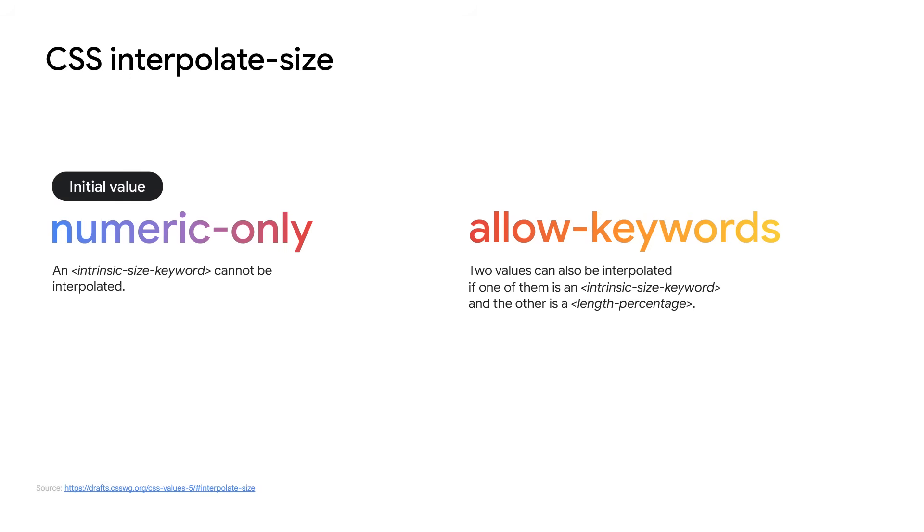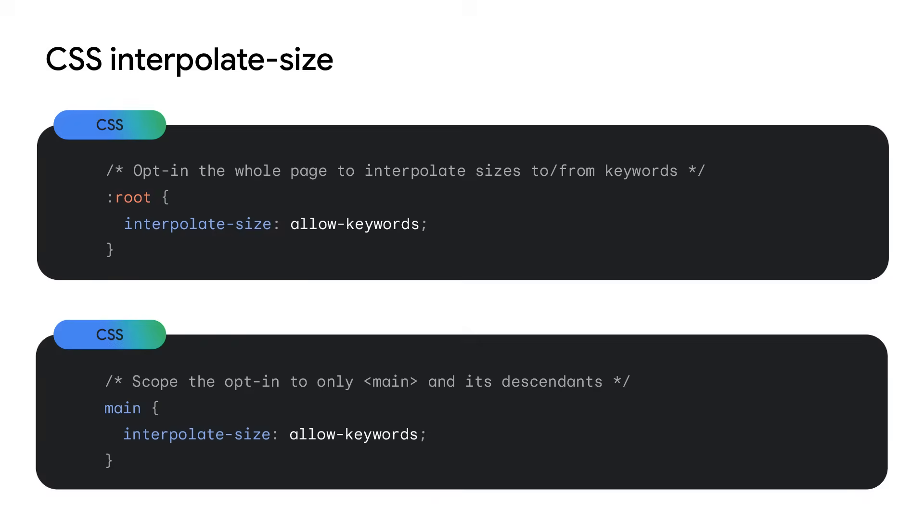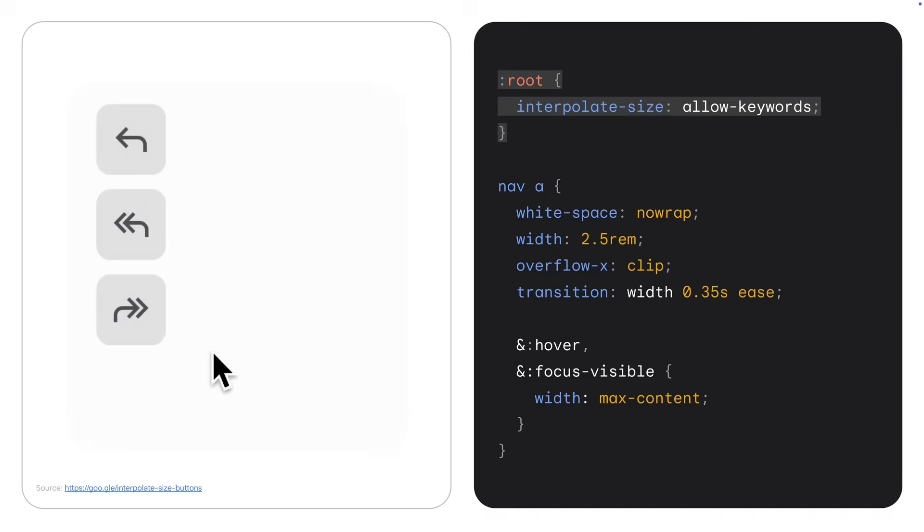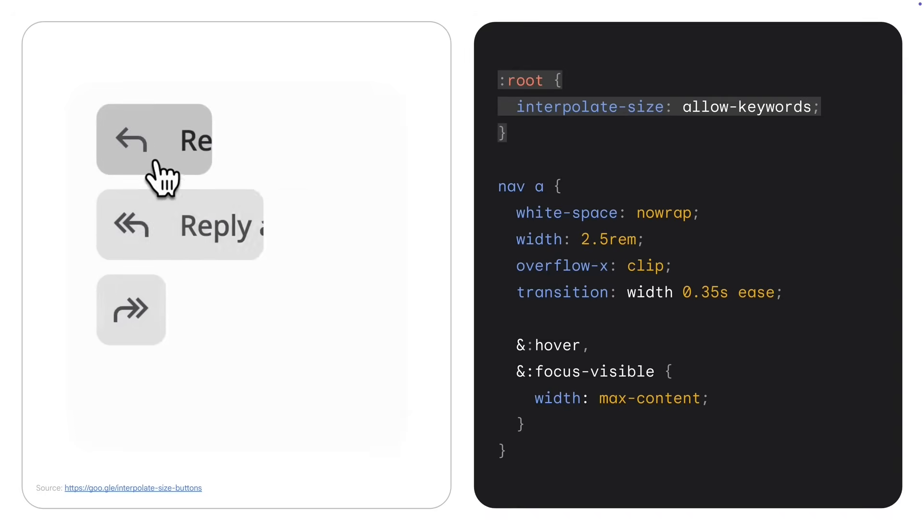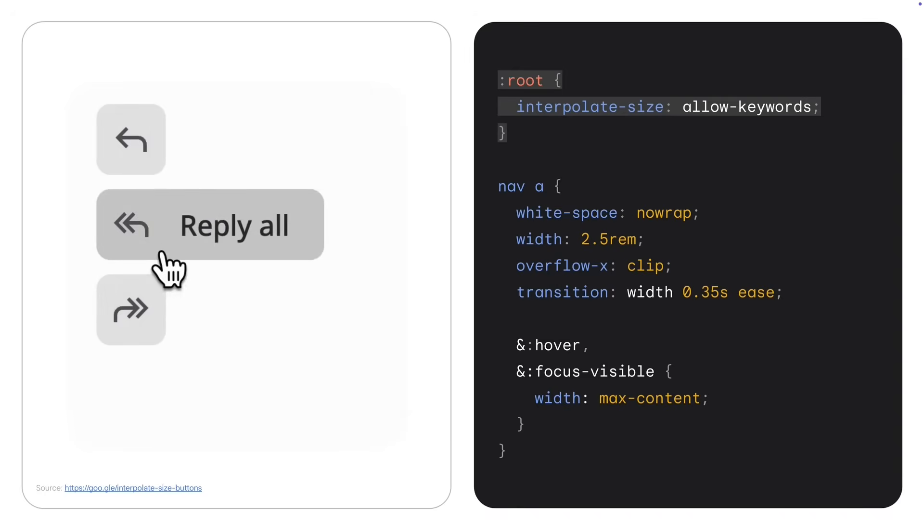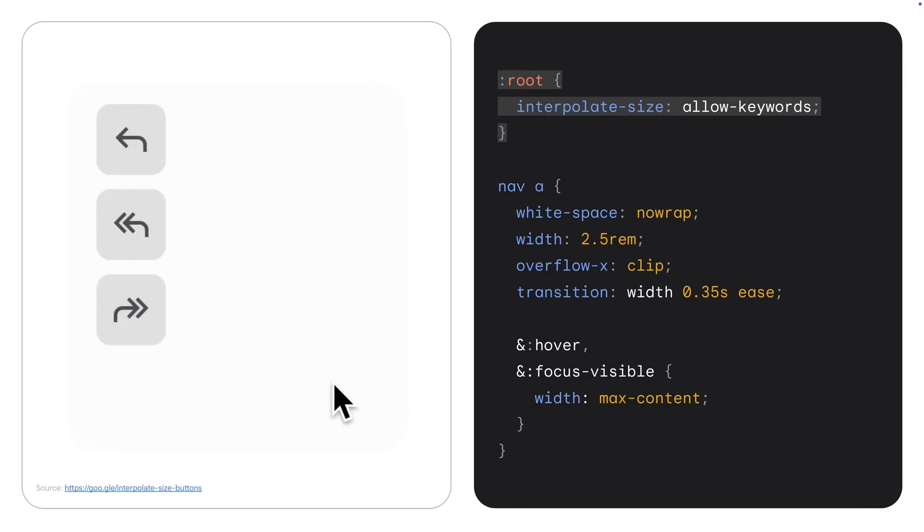For backwards compatibility reasons, the default behavior is numeric only, which does not allow this. You typically declare this property on root, but if your site has parts that are not compatible with it, you can choose to only opt in a specific subtree to allow animations to and from intrinsic sizing keywords. And with the opt-in in place, the result is this. The buttons nicely grow into their larger version as you hover or focus them with the keyboard.